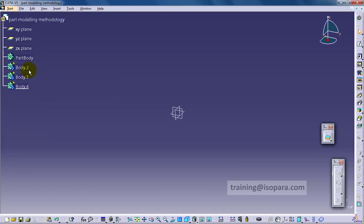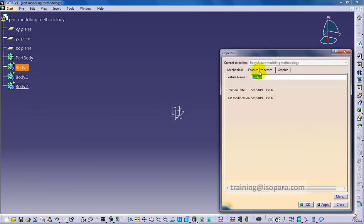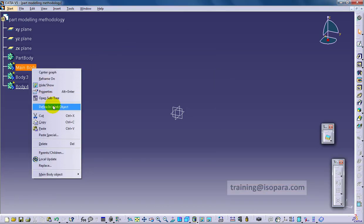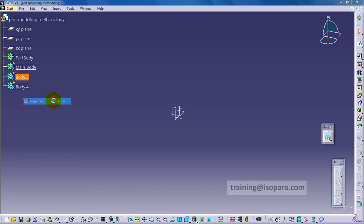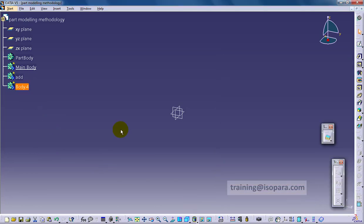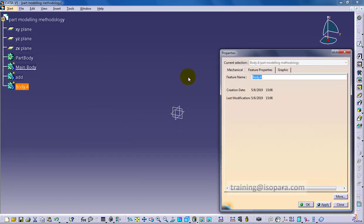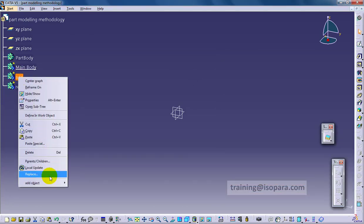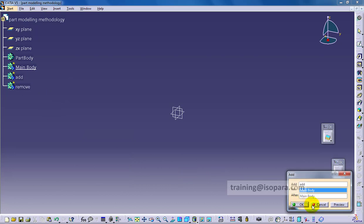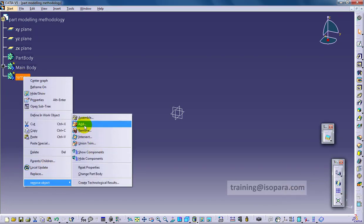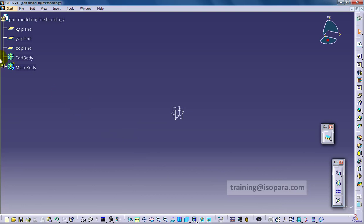That's why I'm creating bodies here. Because we are applying booleans over the body, I have created a main body and two more bodies named add and remove. Now what I am doing is adding the add body to the main body and removing the remove body from the main body.